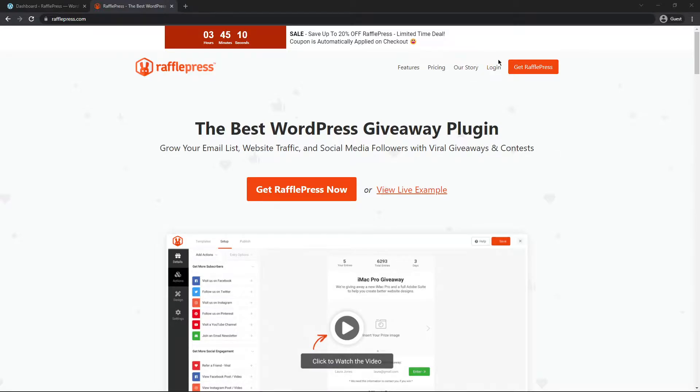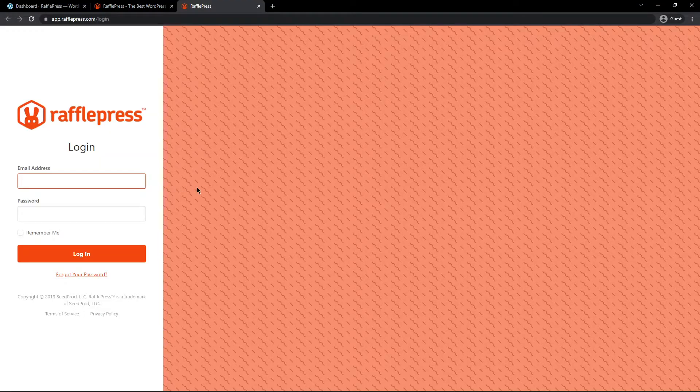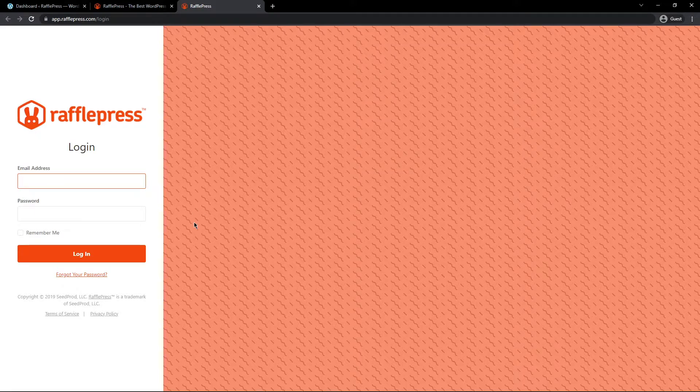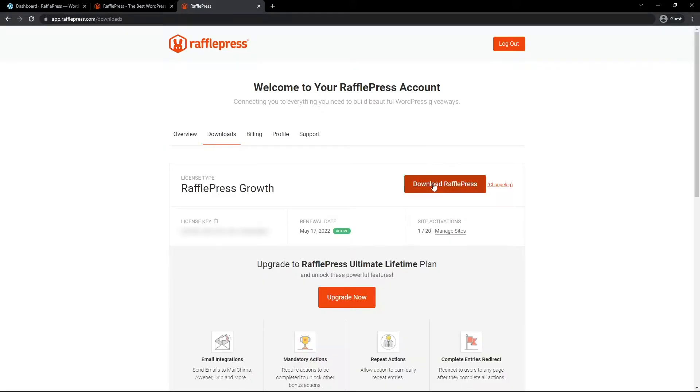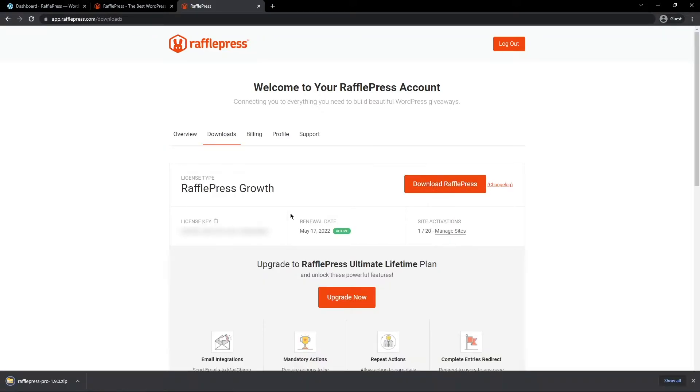After you have an account, let's click on Login. Here you can use the email address and password that you used to sign up and click Login. Once you're logged into the RafflePress account, you can click on the Downloads tab, and let's click on Download RafflePress.